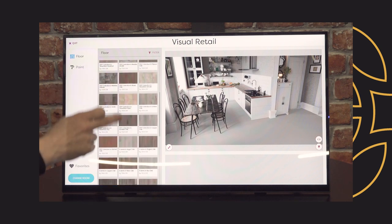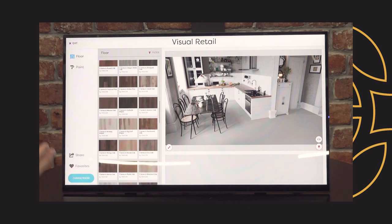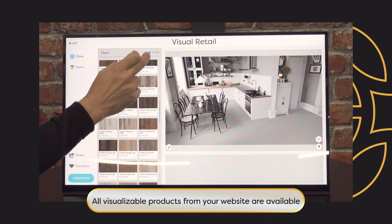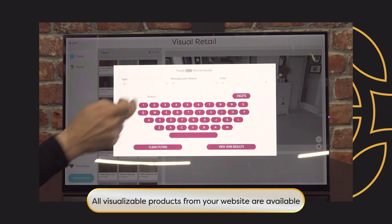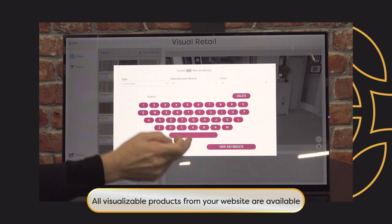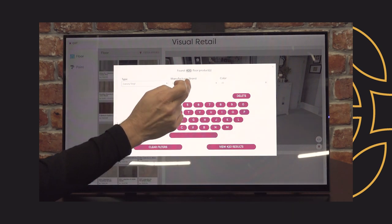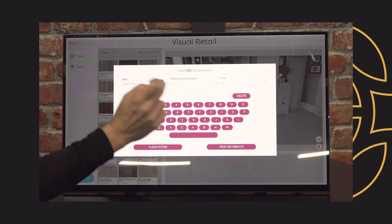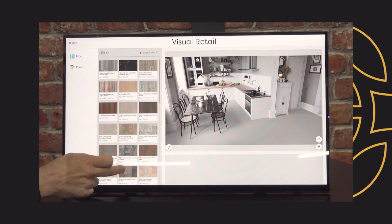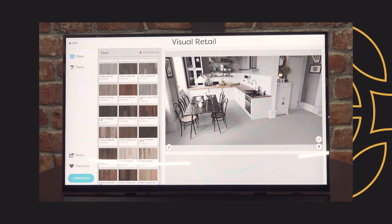All the products are shown here — everything available in your catalogue, visualised. If the customer is looking for a hard surface, like a luxury vinyl in their kitchen, then we can filter to luxury vinyl. We can even filter for manufacturers and colours, but let's just filter for luxury vinyl for now. All these products are your luxury vinyl options from your catalogue.